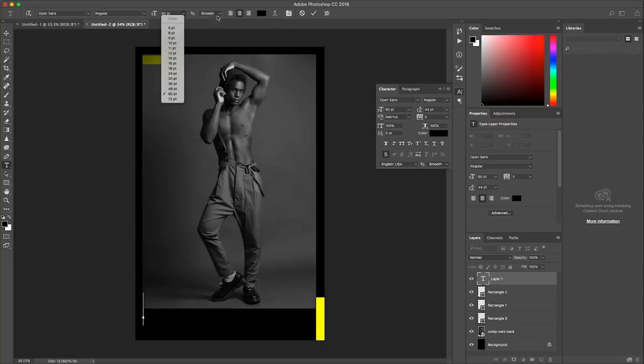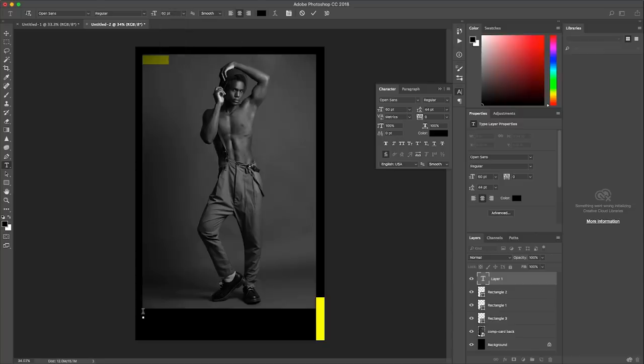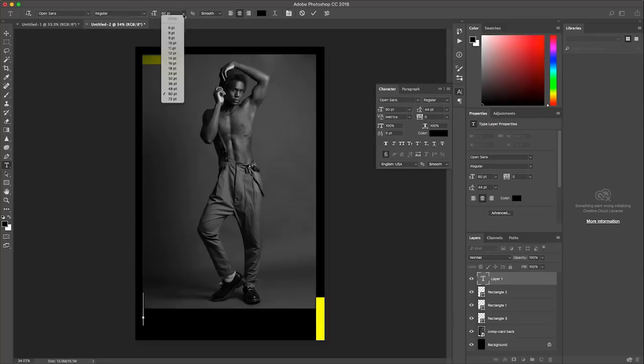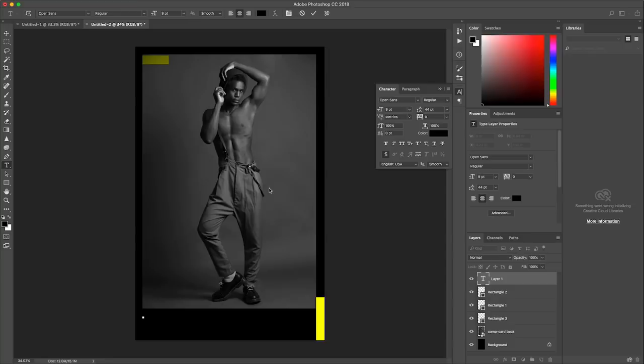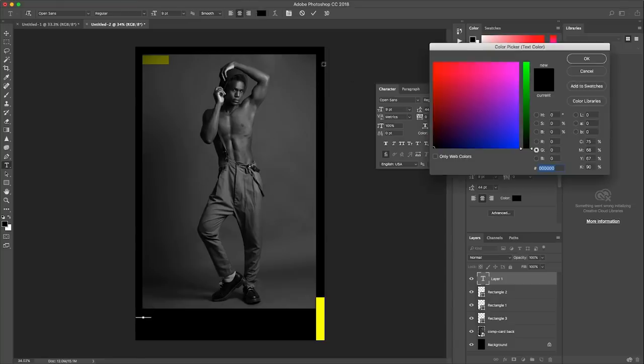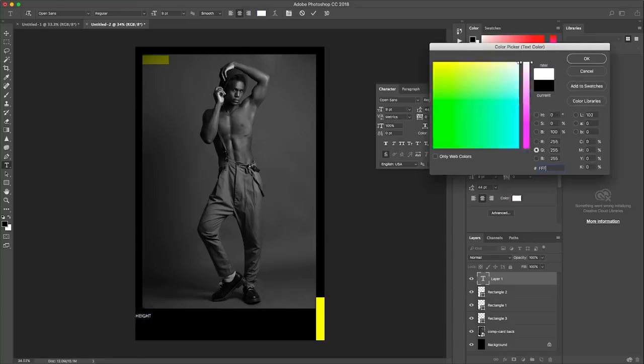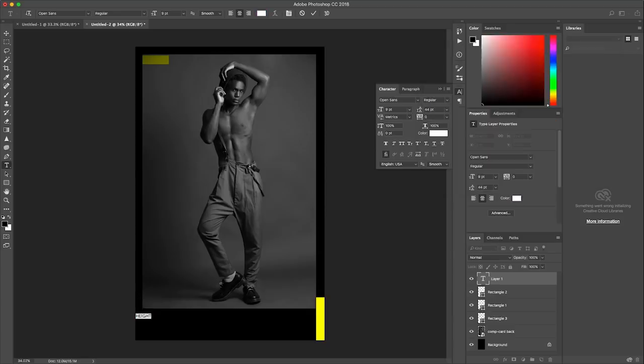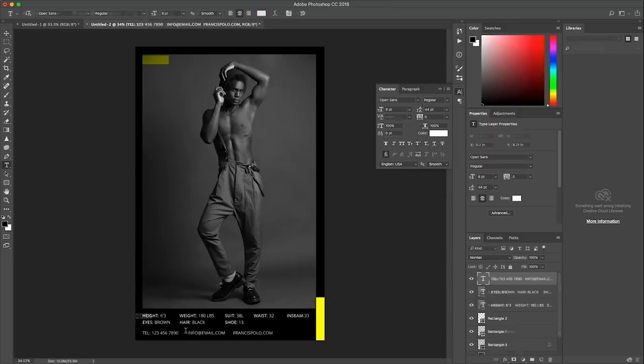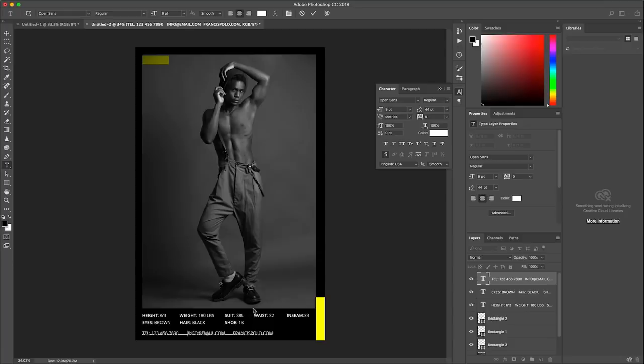All right. So now I'm going to add in the contact information and my sizing information. And I'm going to choose a much smaller font size than that so let's go maybe like a nine and see how that works. So it shouldn't be writing in black it should be writing in white. Okay. So.